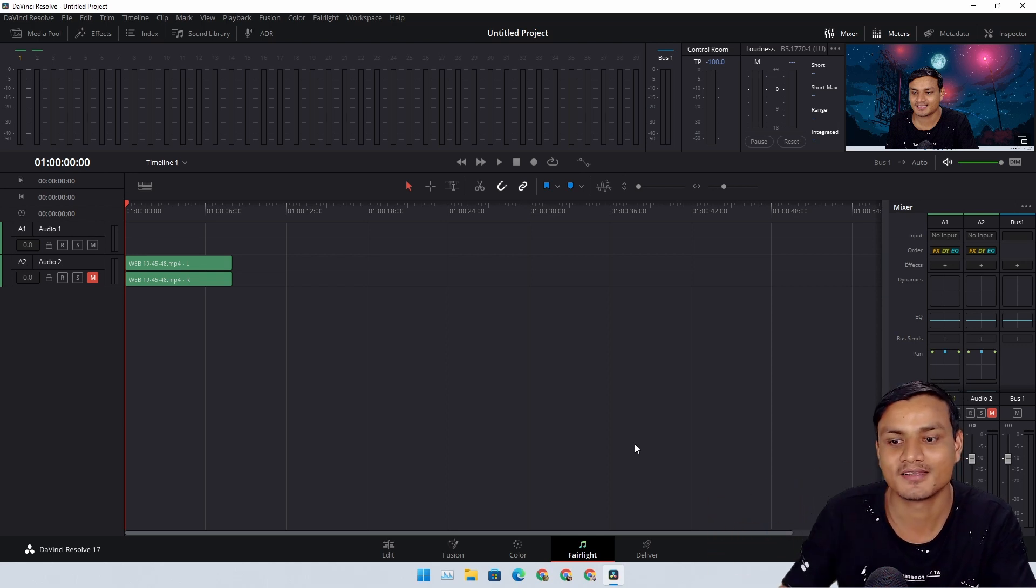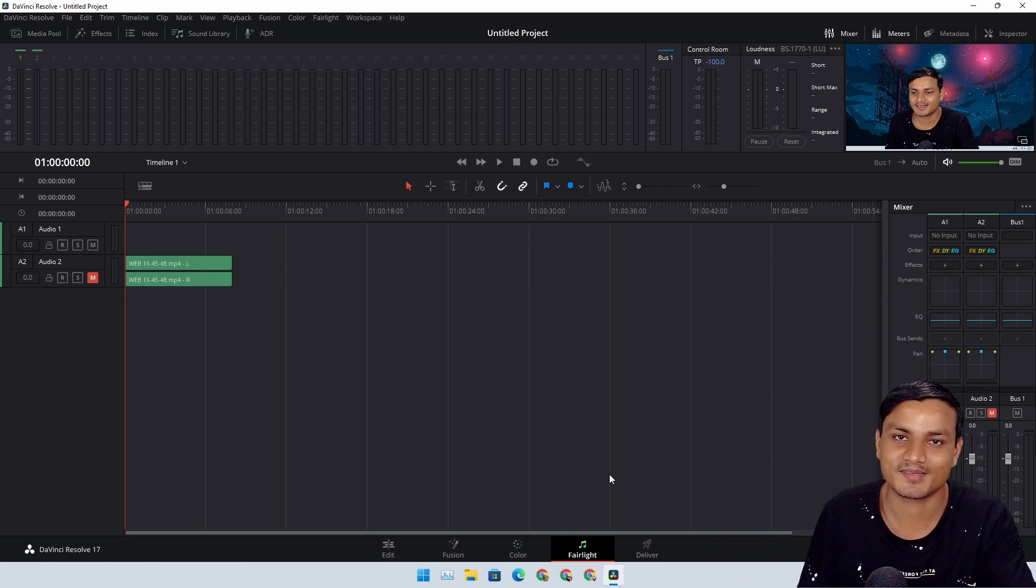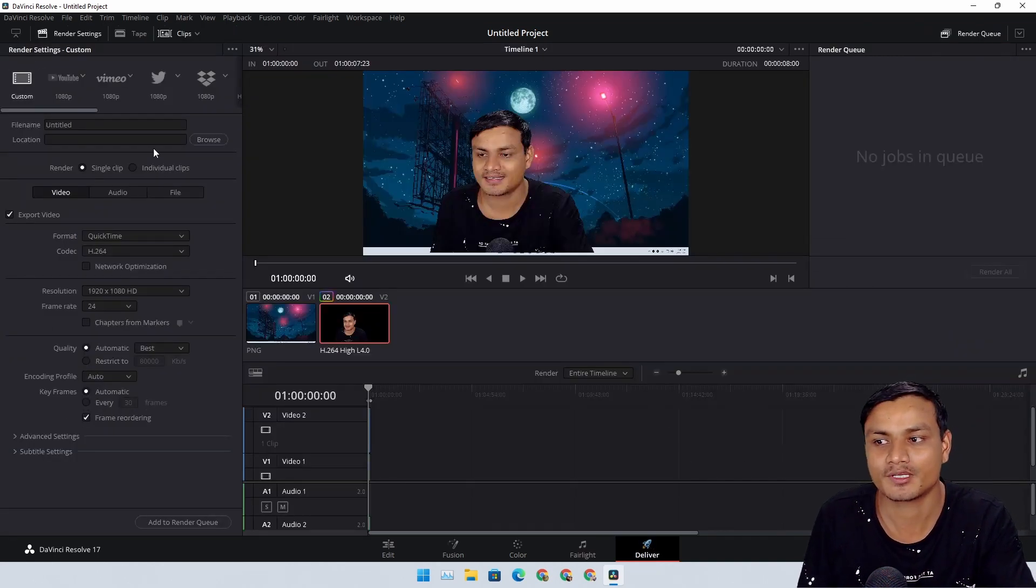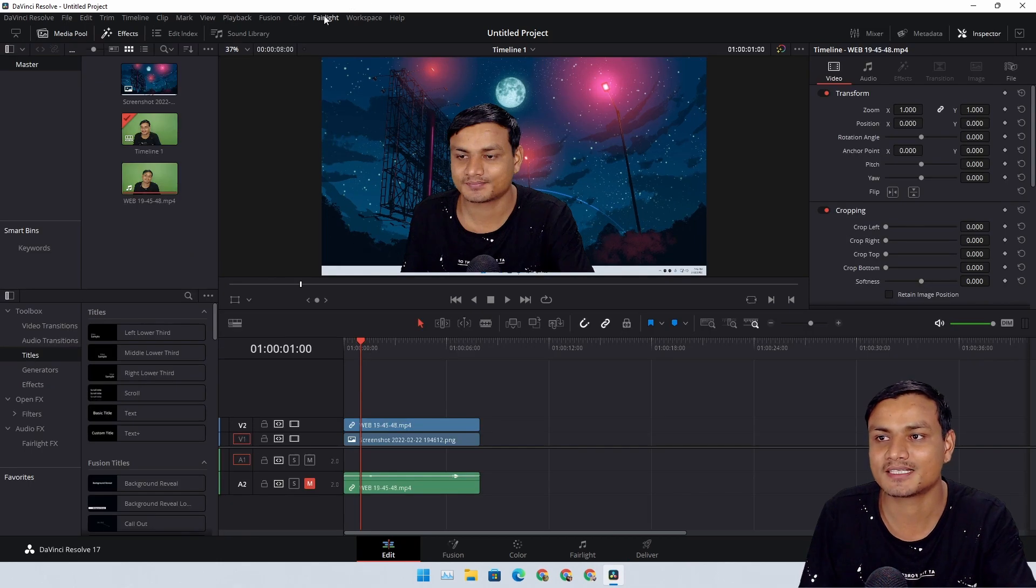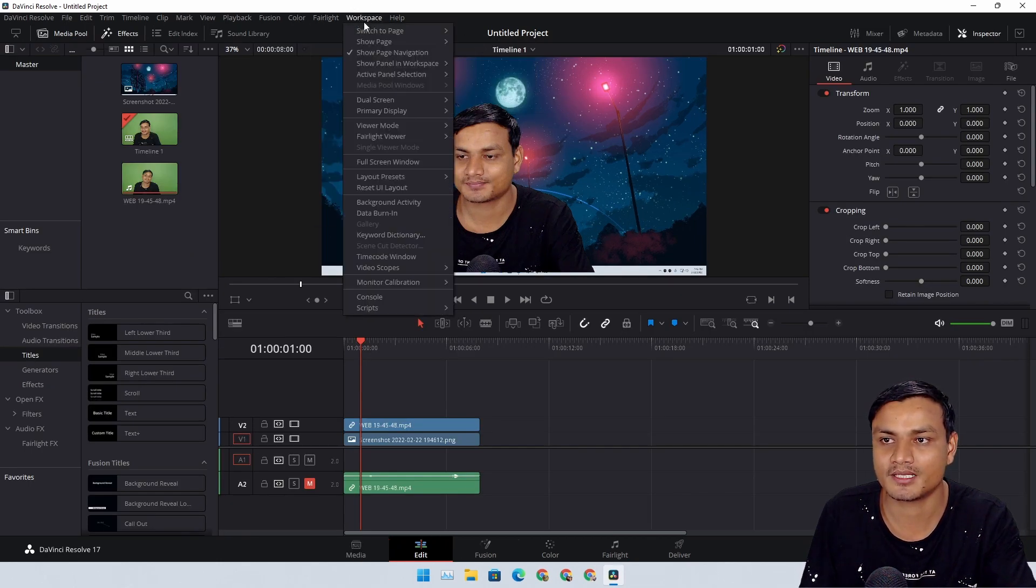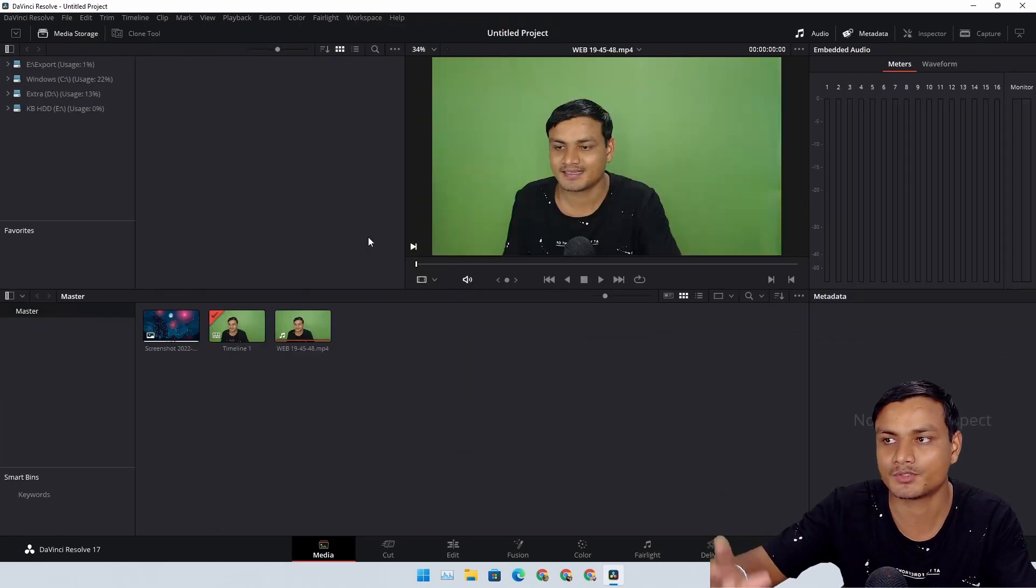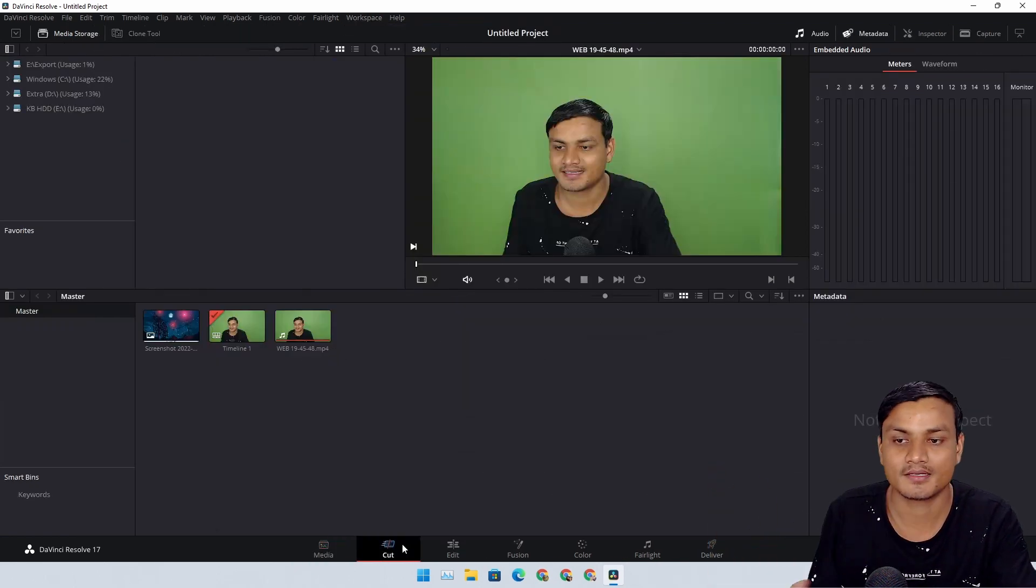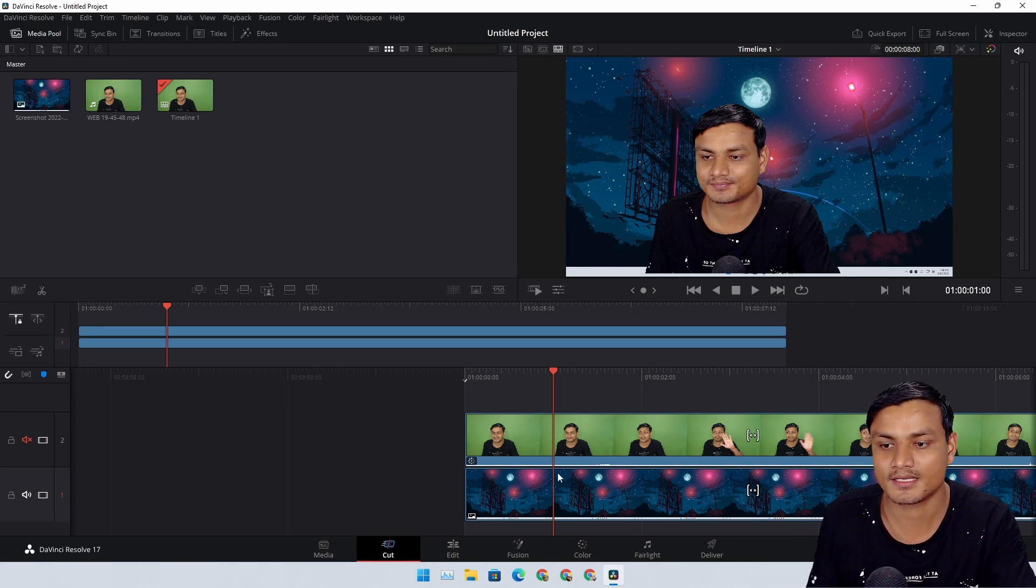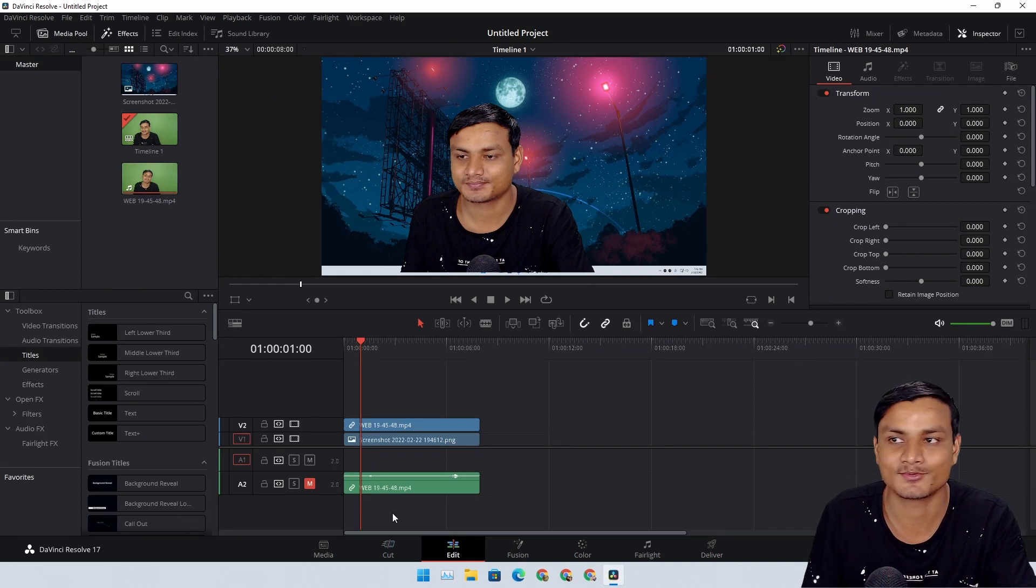And finally we have the Delivery tab where you can export your videos. There are actually some other pages too - Media page and Cut page. In Media page you can import your videos. In Cut page you can quickly cut your videos. But I don't use them - I just directly use Edit page and that's that.